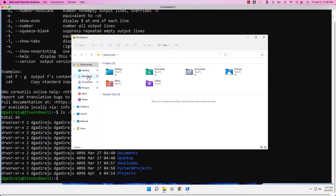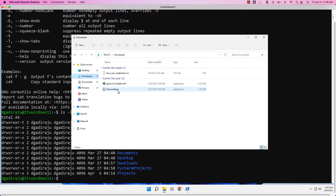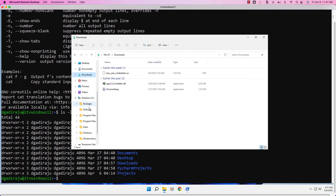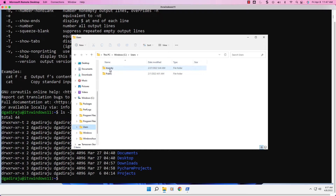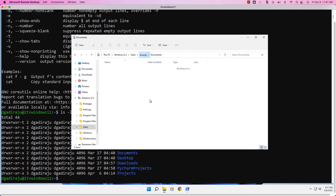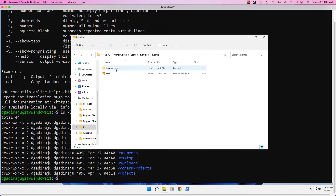You can go to the Downloads folder on Windows and see several files in it. As of now, there are a couple of executables such as Chrome Setup, NPP 8.3.2 Installer which is notepad++, and a file called new user credentials.csv. A folder can also contain other folders. For example, if I go to This PC, then C drive, then the Users folder, then itversity which is my home directory, you can see a bunch of folders and files. In Windows, there is a concept of shortcut; in Linux, we call it a Softlink.